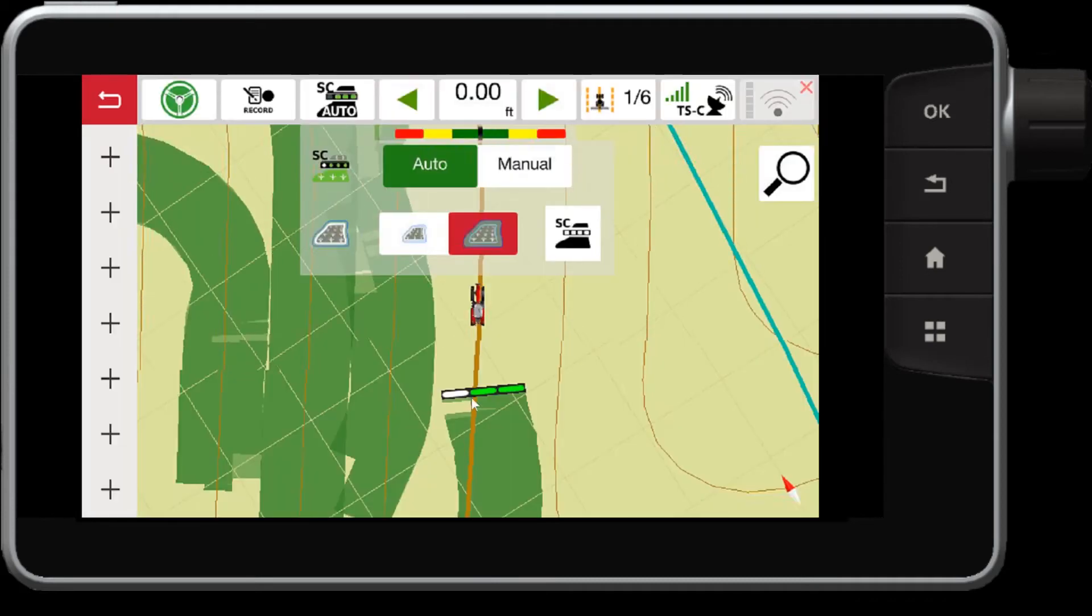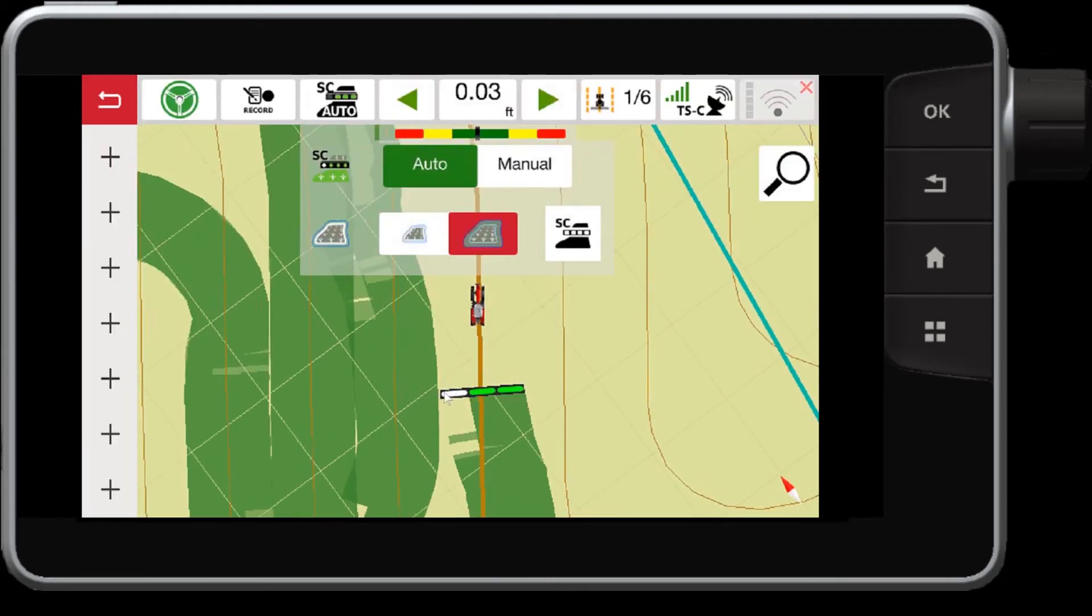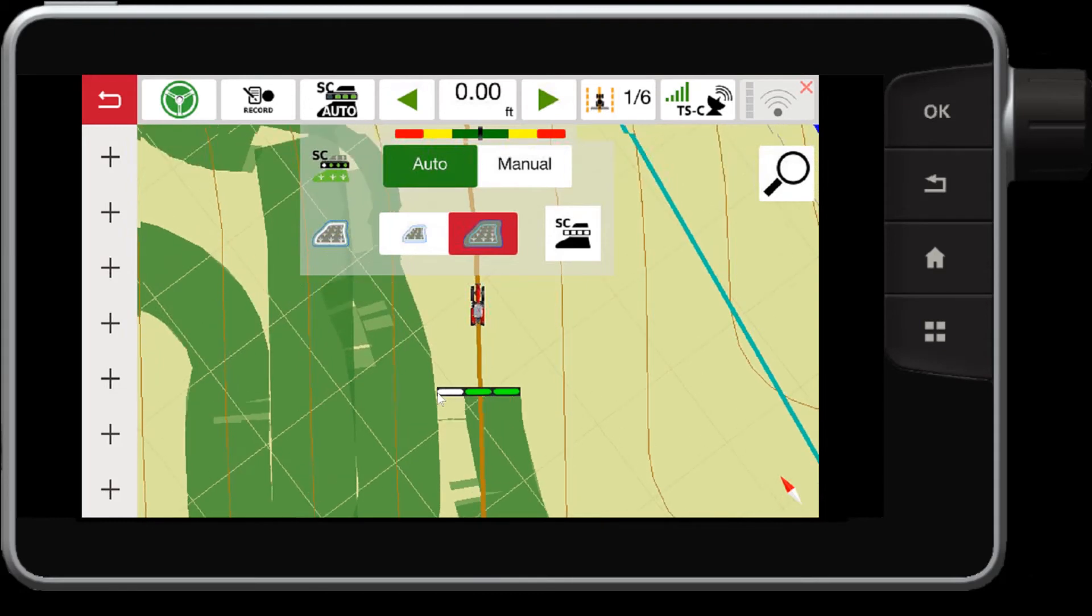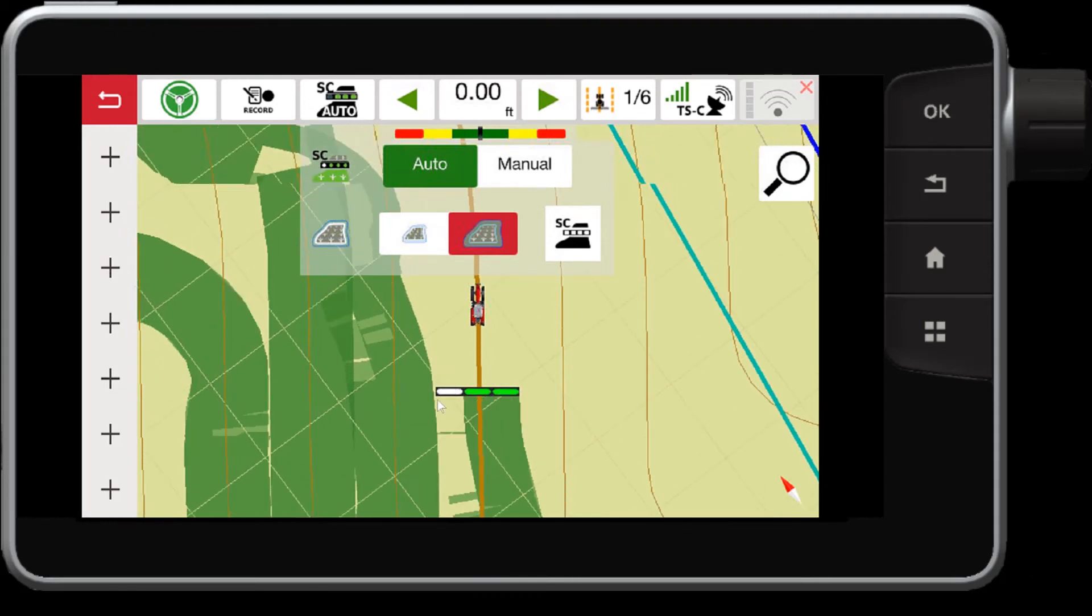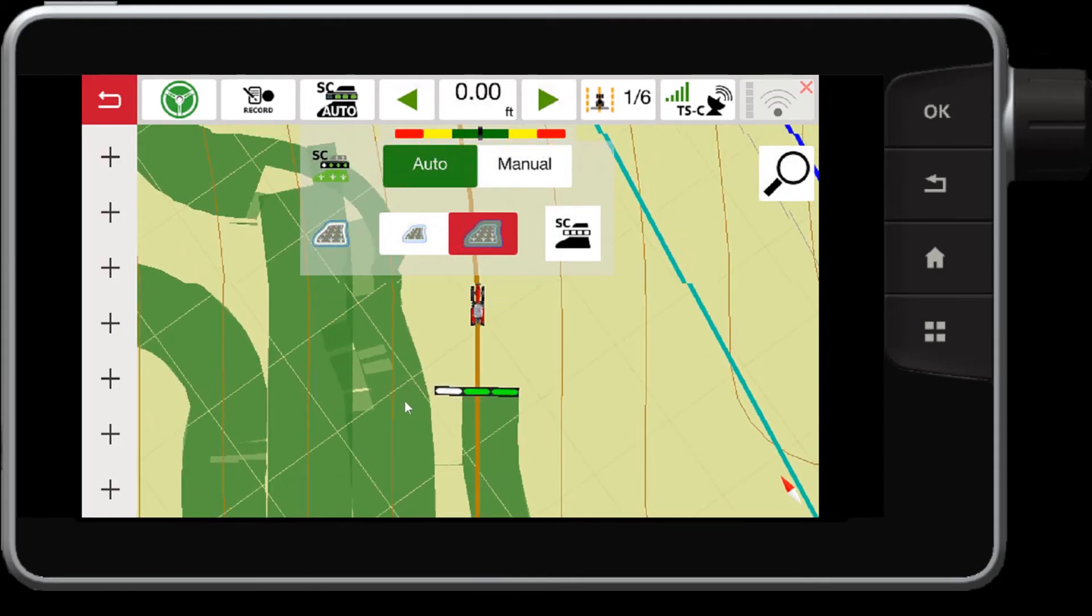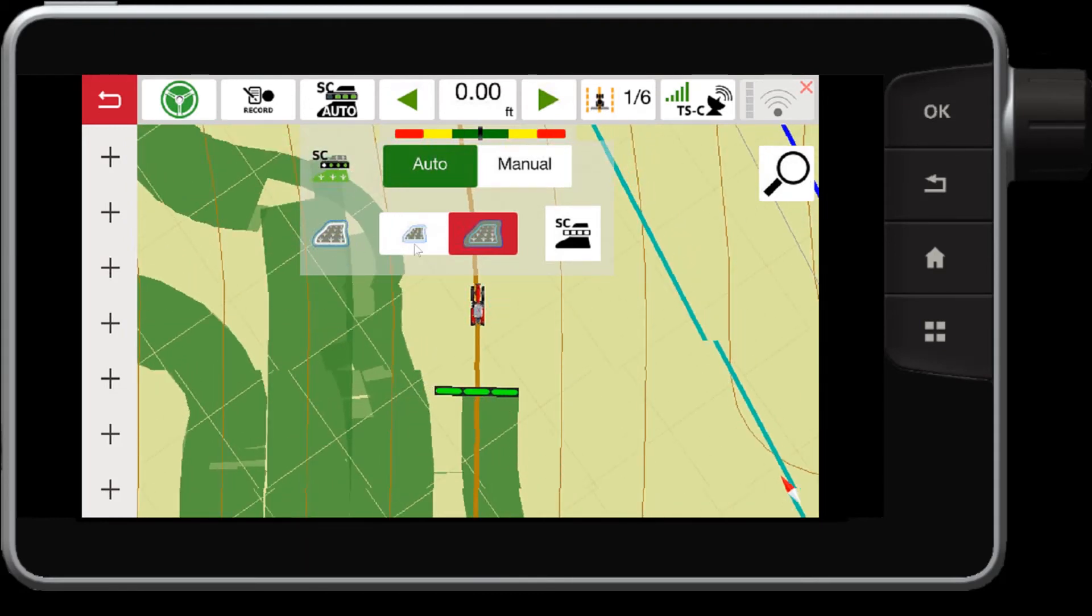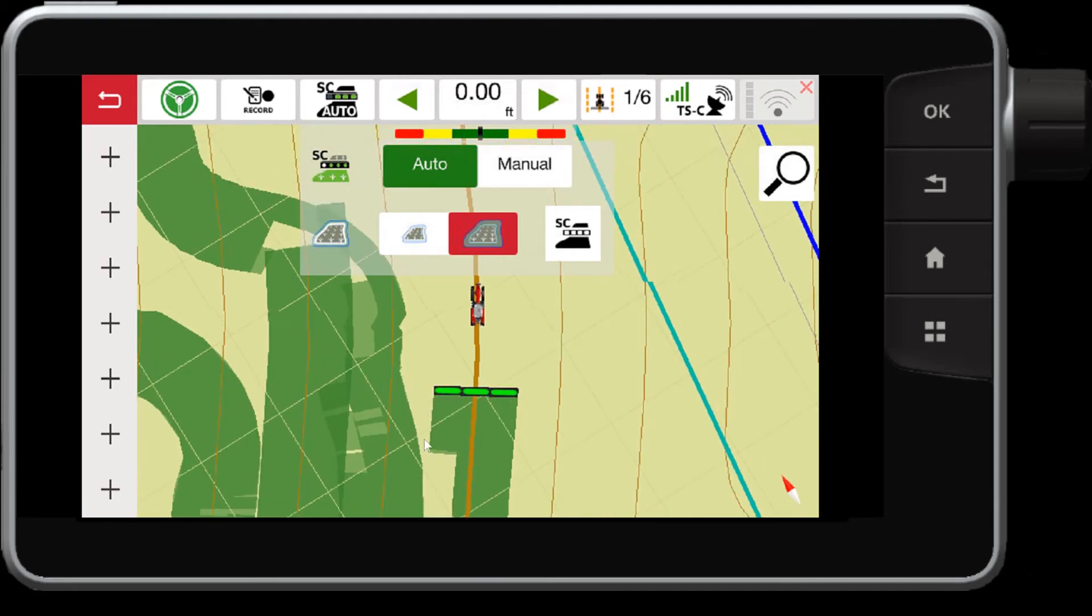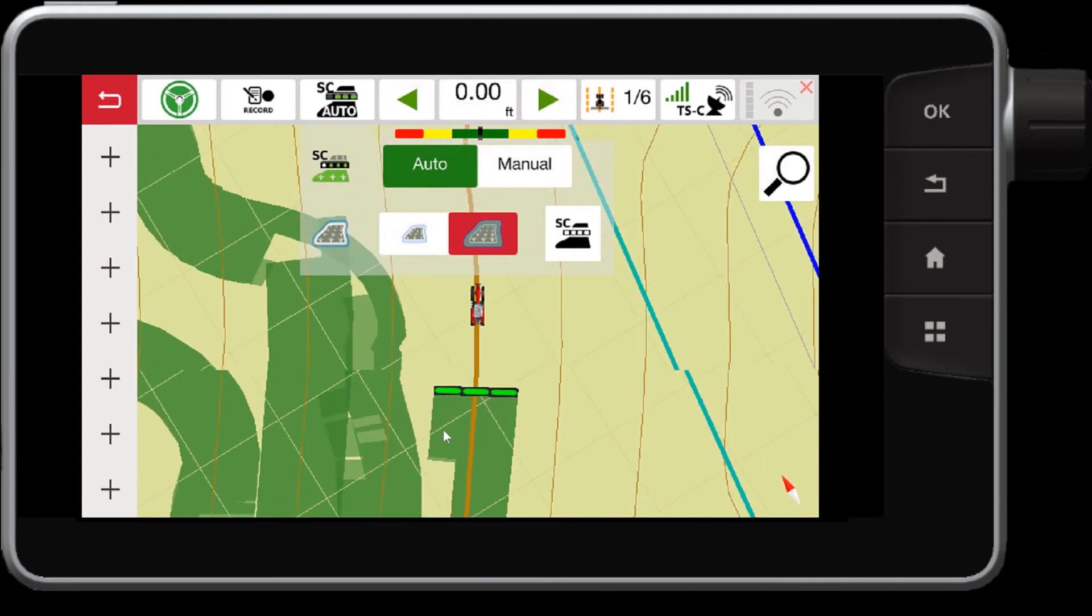Now you'll notice that my left section, my outer section turned off because I am negative two feet away. So I'm too close to that previously worked area. Now that I've gotten two feet away, the section turns back on.